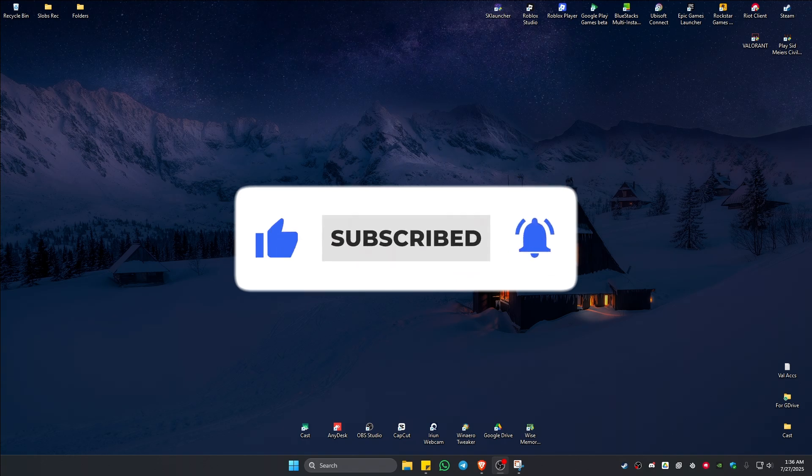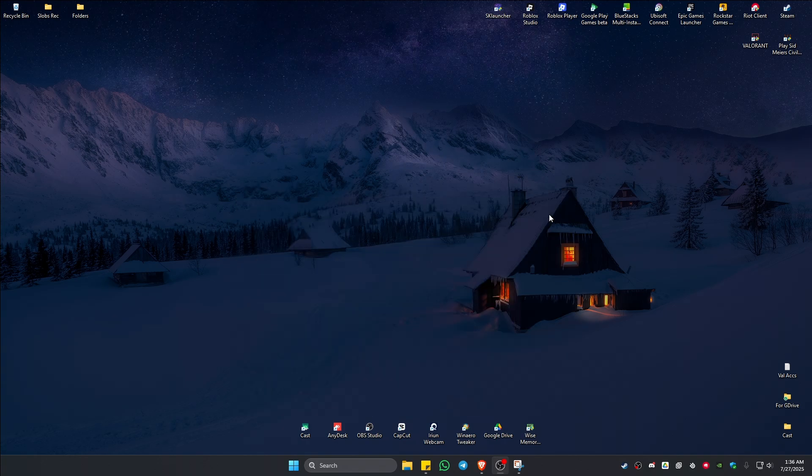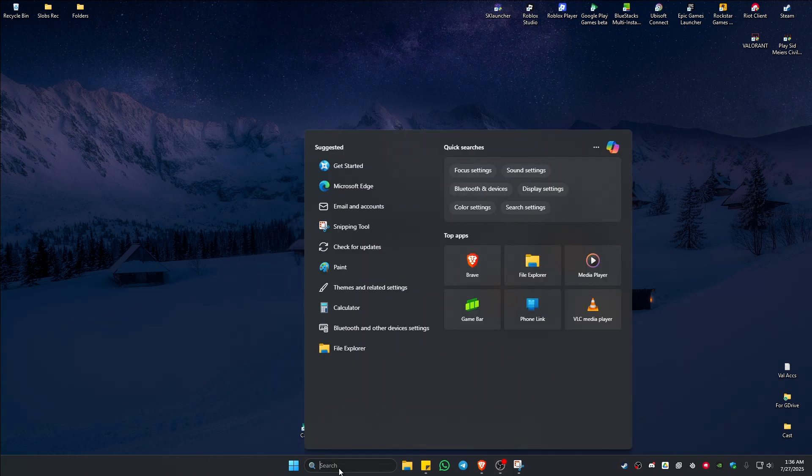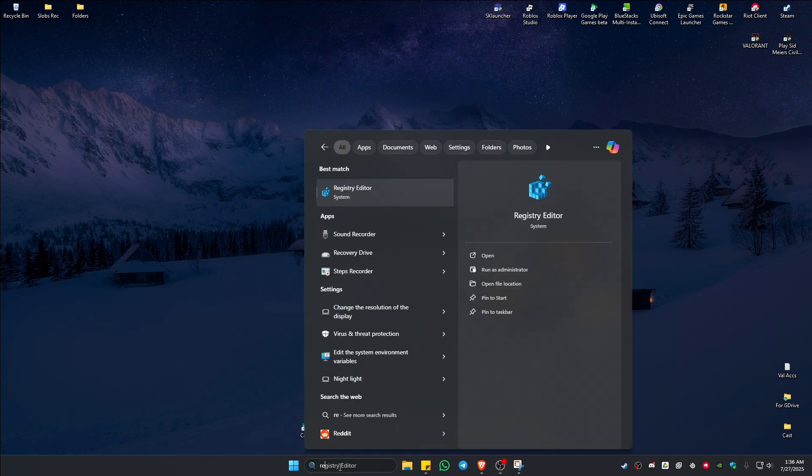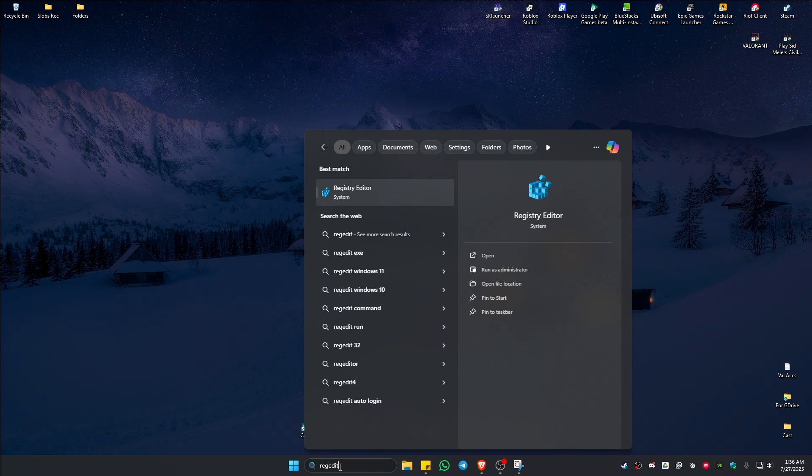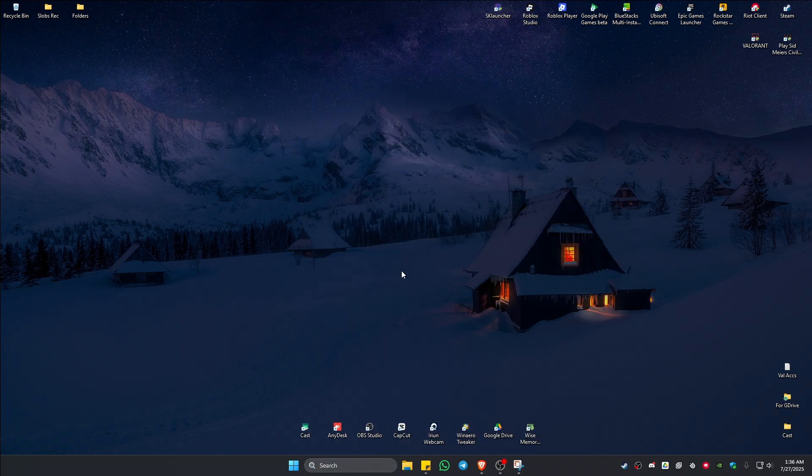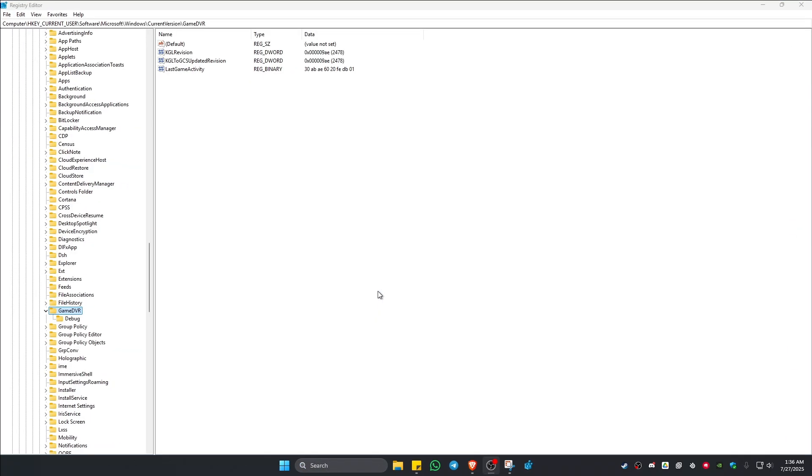First up, go to your search bar and type in 'regedit'. The Registry Editor will open, just click on it. There will be a pop-up, just click on Yes.